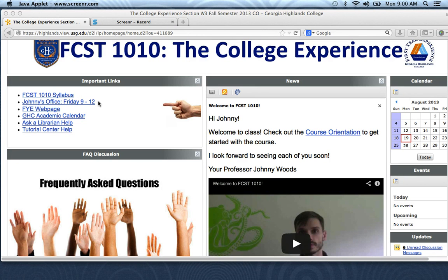Next is the link to my virtual office space. You can see my office hours are from Friday 9 to 12. These are optional — you don't have to come — but if you have any questions I'll be hanging out there from 9 to 12 on Fridays.